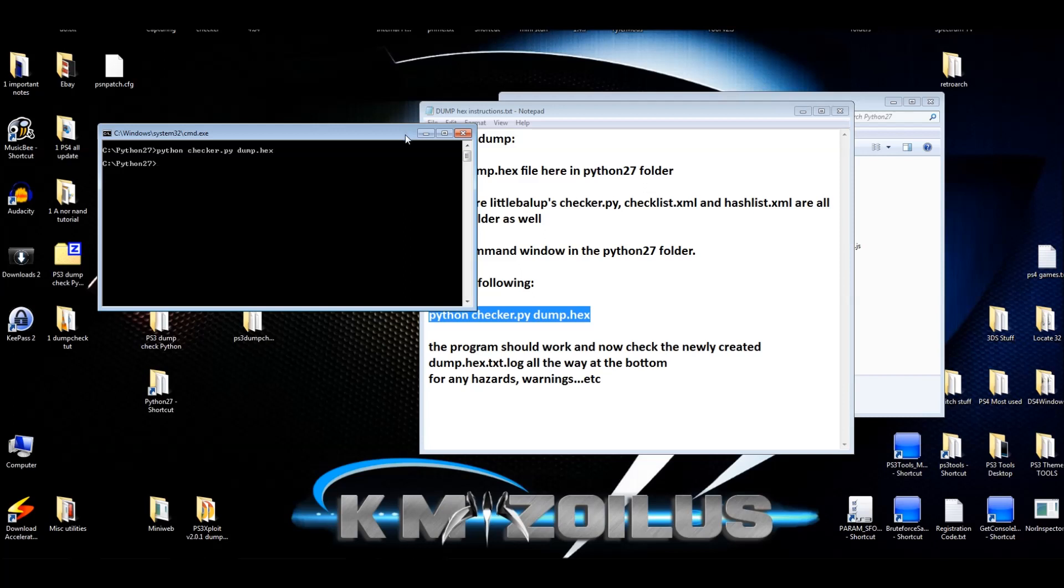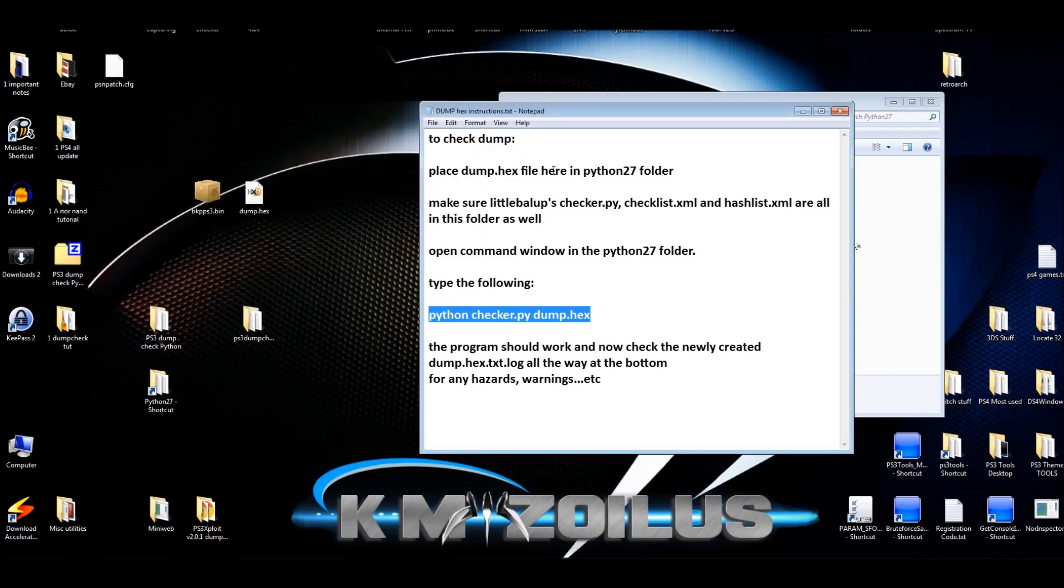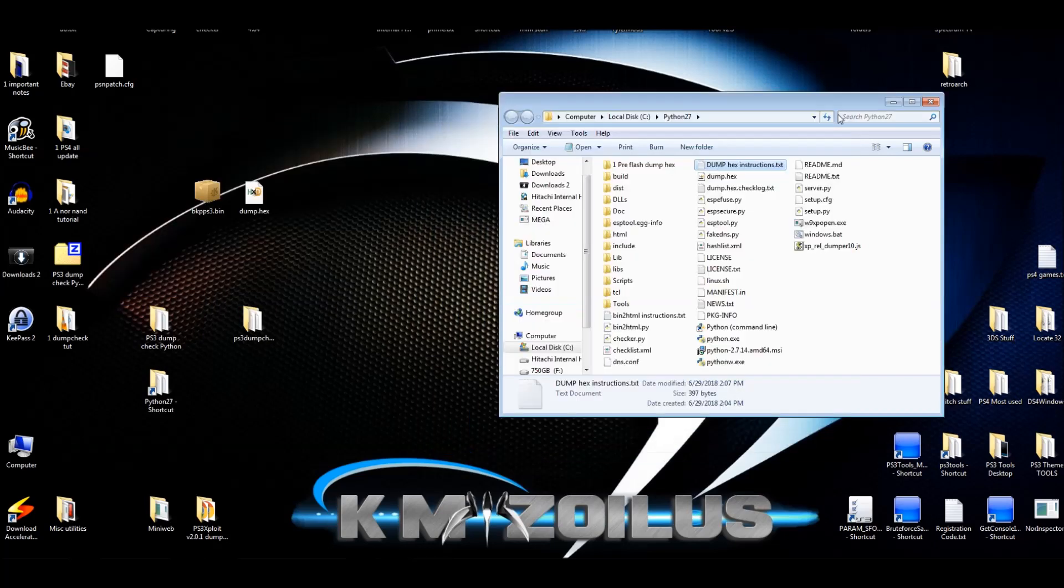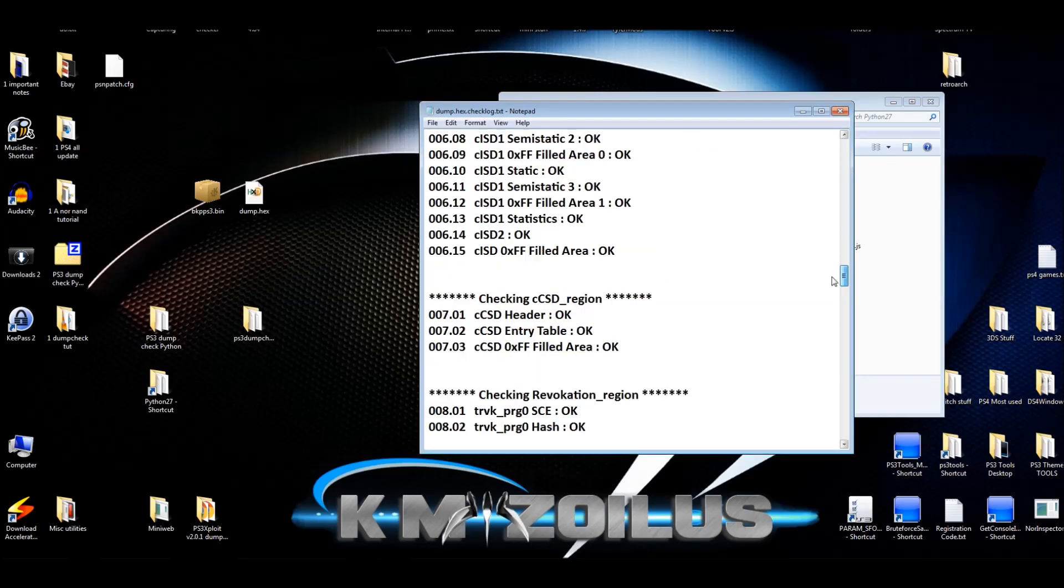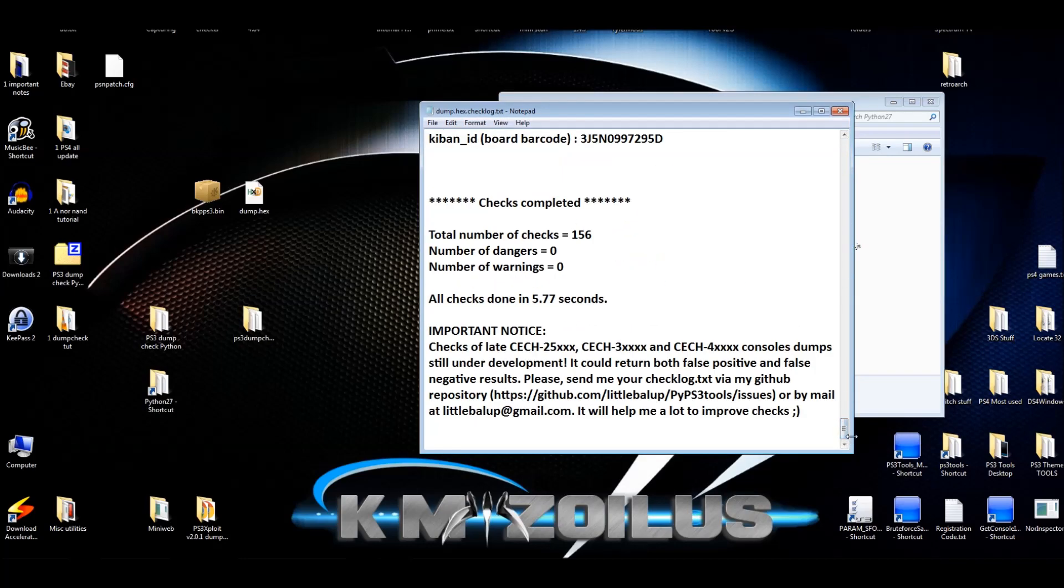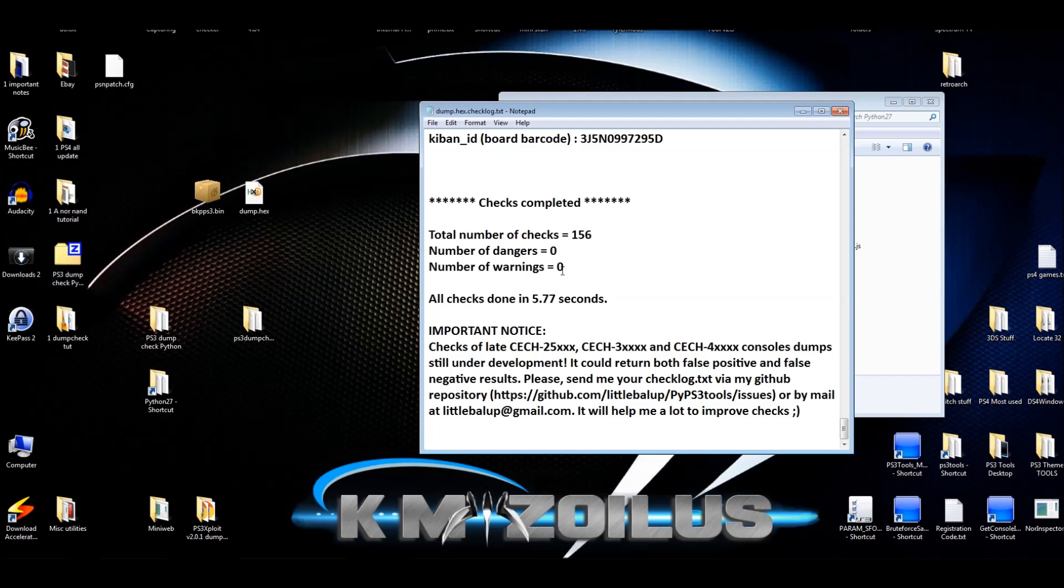All right. So anyway, once that's done, let's go ahead and close that we can close this and then it will generate a dump hex dot check log dot txt file. We'll open that. And then you can just scroll all the way down to the bottom. And here, as you can see, this one is nice and clean. It has a zero danger, zero warning. If you get one or two warnings, that's not too bad. You can scroll up and see what they are. I'm not going to show you here because it's going to show all kinds of sensitive numbers, mainly the console ID or whatever. So you'll see there's usually an okay next to everything, but the ones that fail, they won't say an okay. It'll say failed next to it.